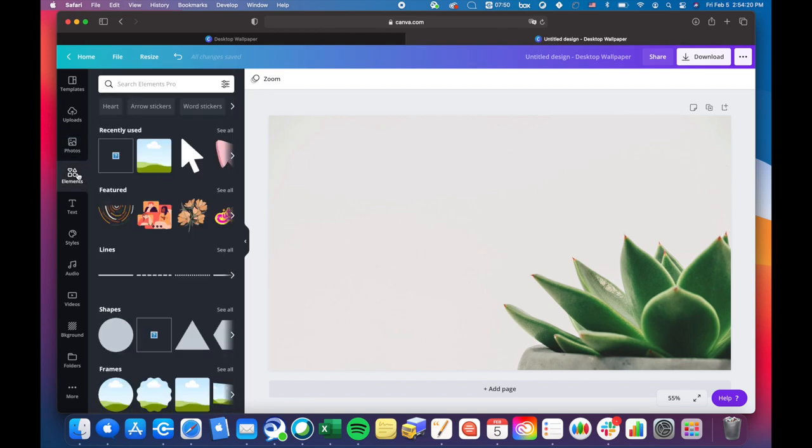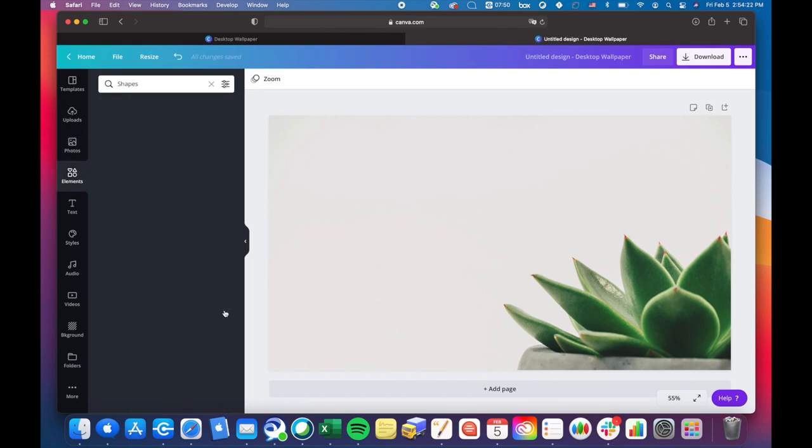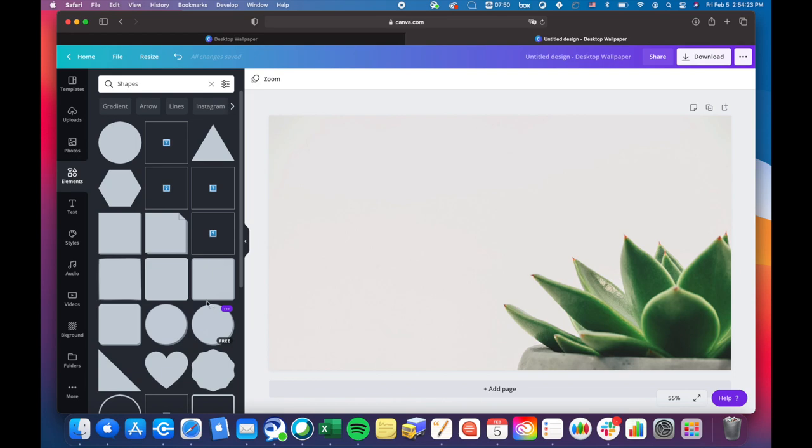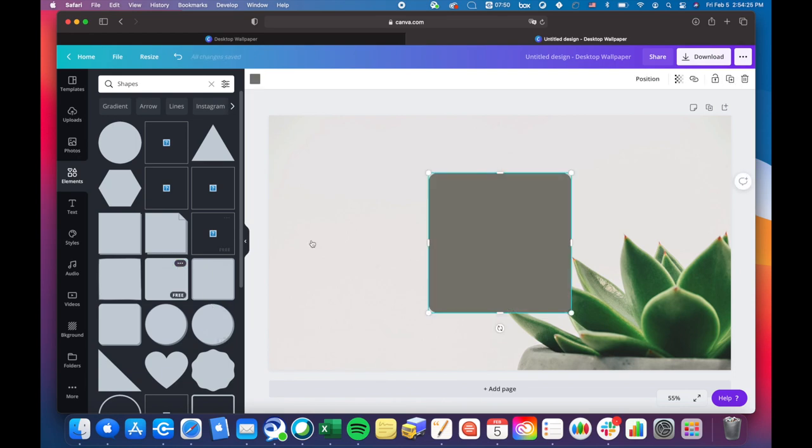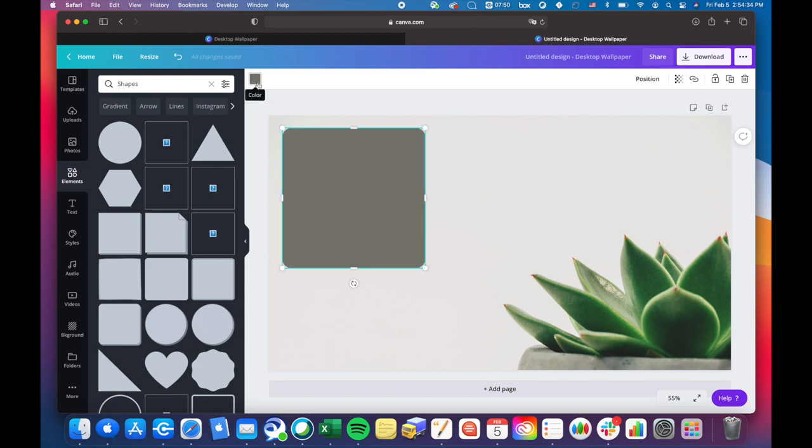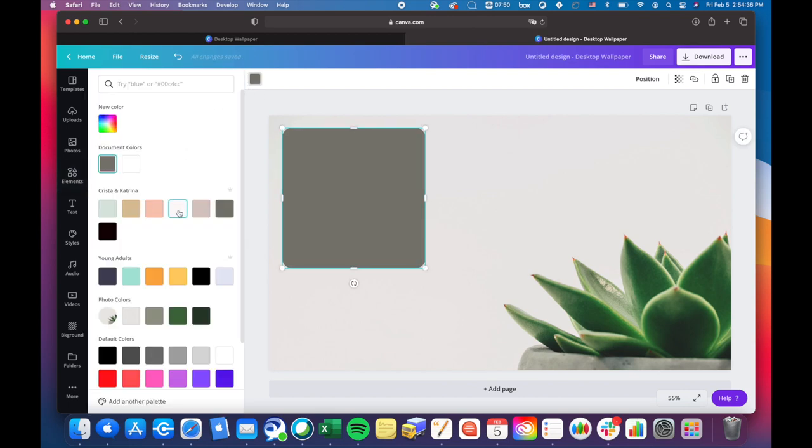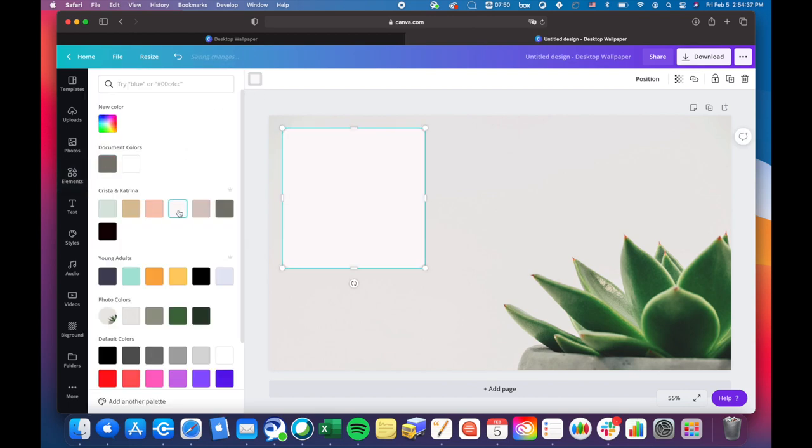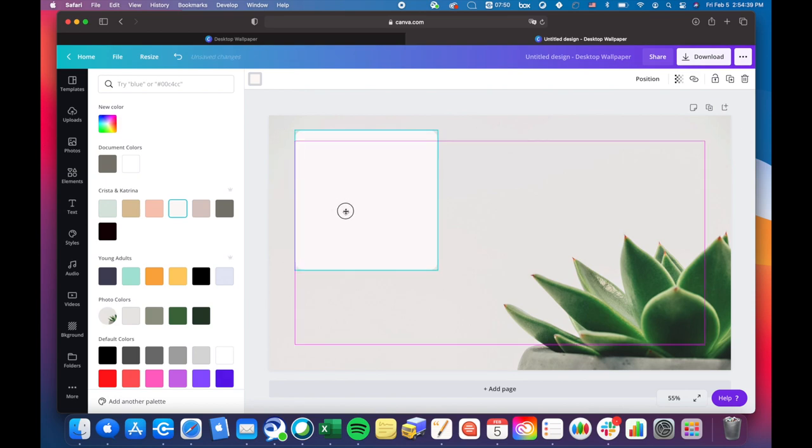Great. Then we'll go into elements. I wanted a rounded square, so I went into shapes and got the one with the rounded corners. I brought that over to the top and colored it to fit the widget that I wanted it to be.